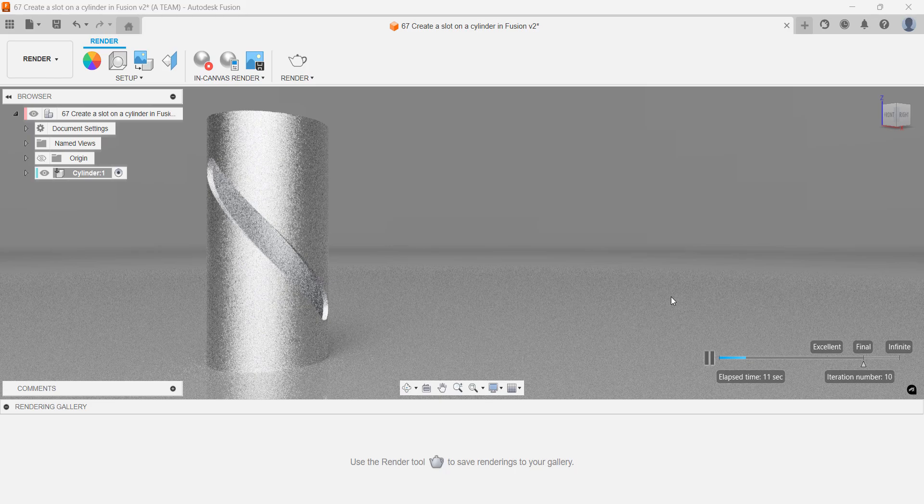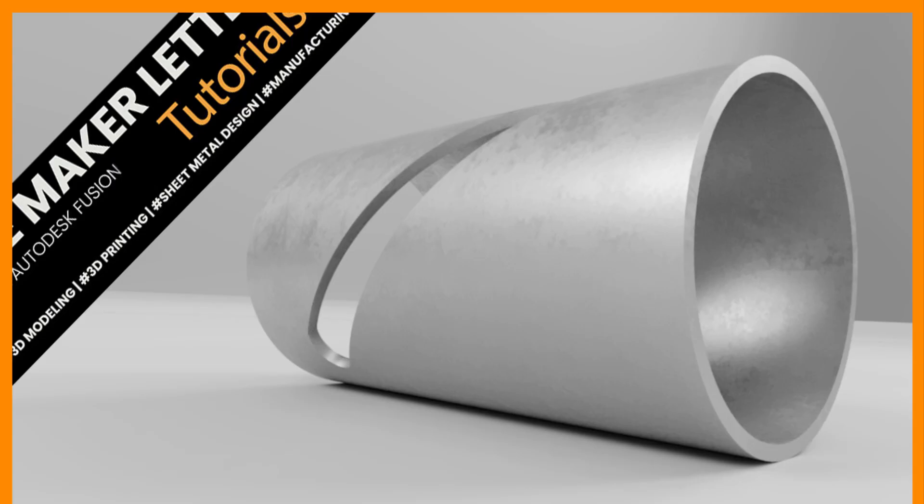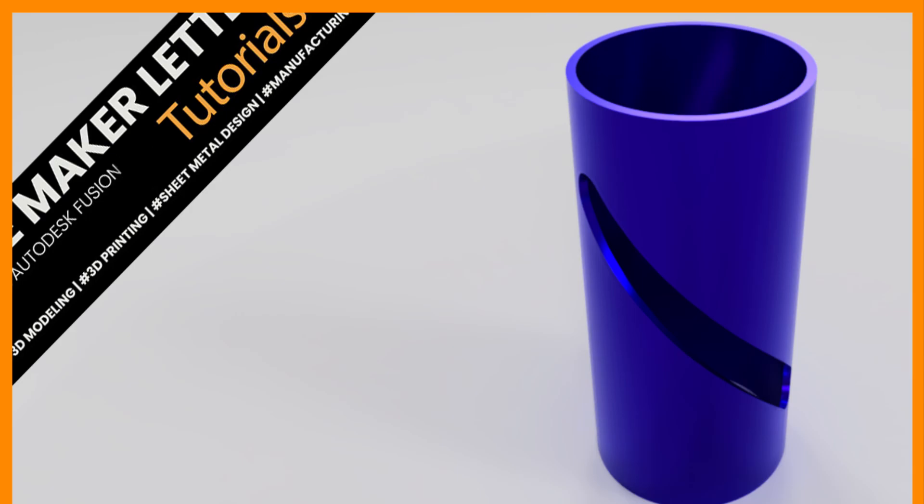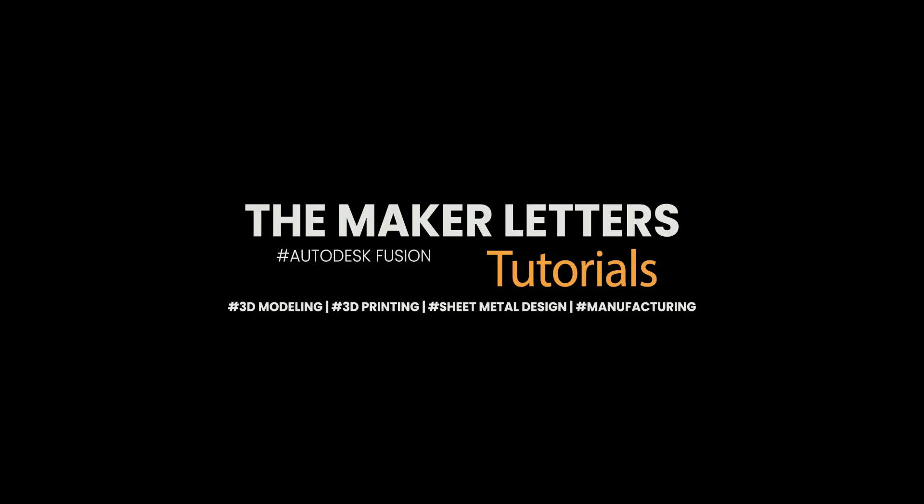I recommend checking out my tutorial on modeling a twisted vase in Fusion if you're interested in learning how to create a complex model with simple inputs. If you haven't already, consider subscribing so I can keep delivering fast-paced, high-quality content to you regularly. See you in the next video!